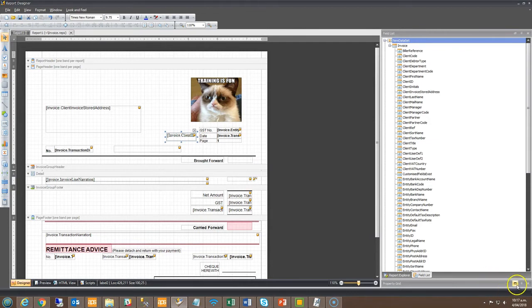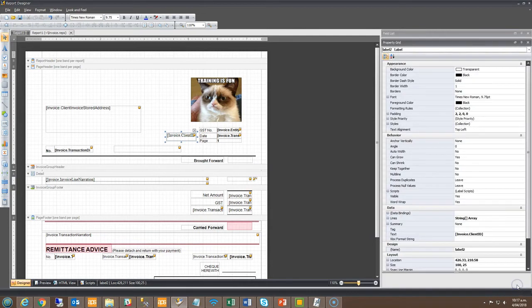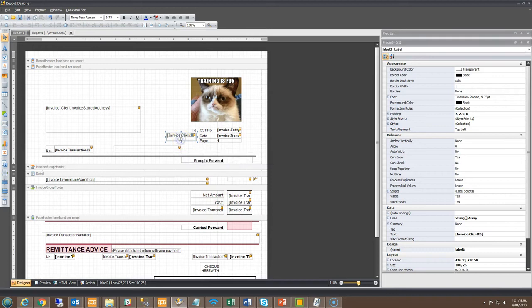To make formatting changes to the field, open the property grid in the bottom right hand corner, making sure you have focus on the field so that you can now select the font and size for the field.